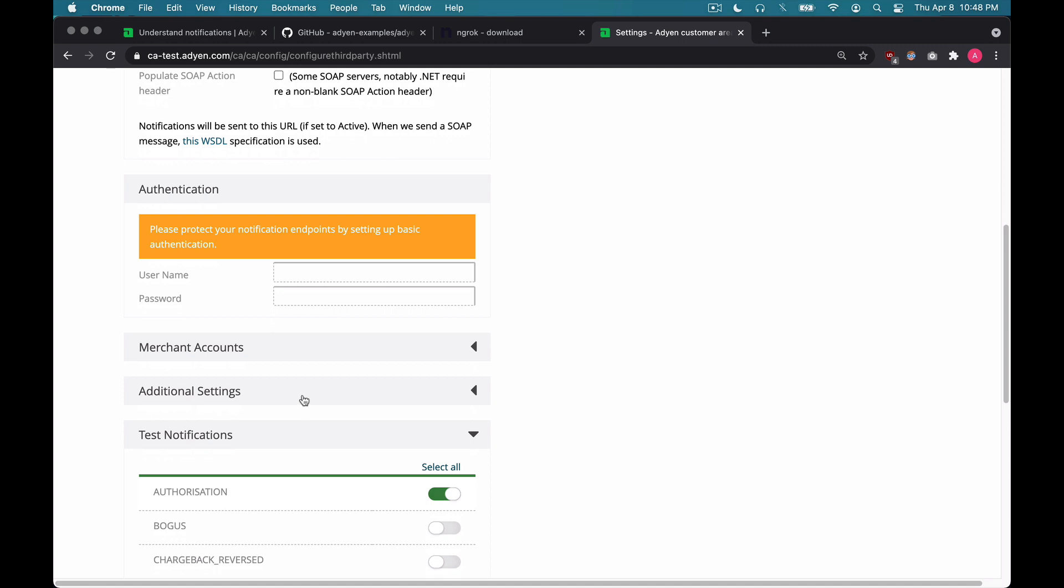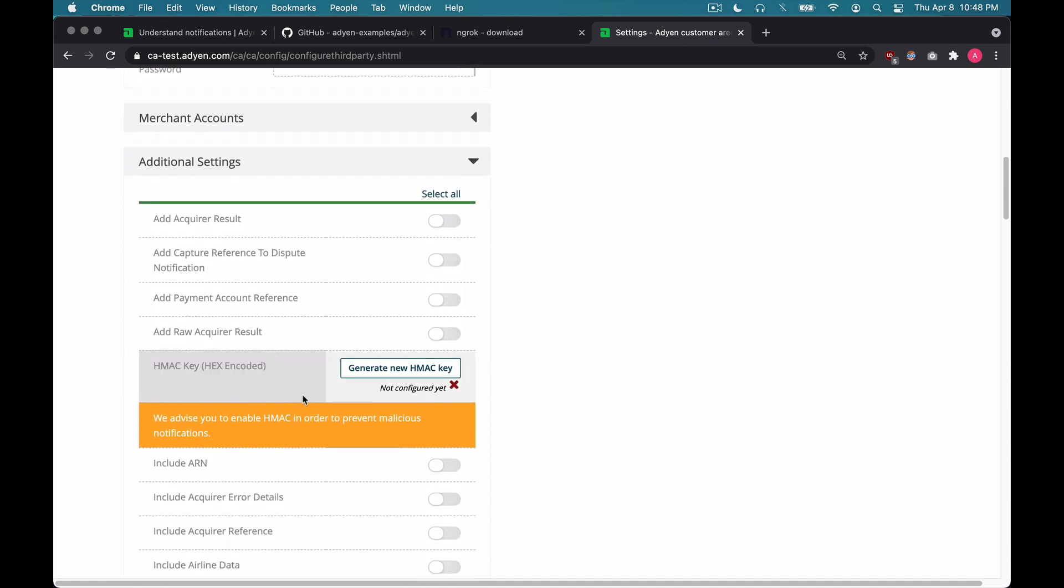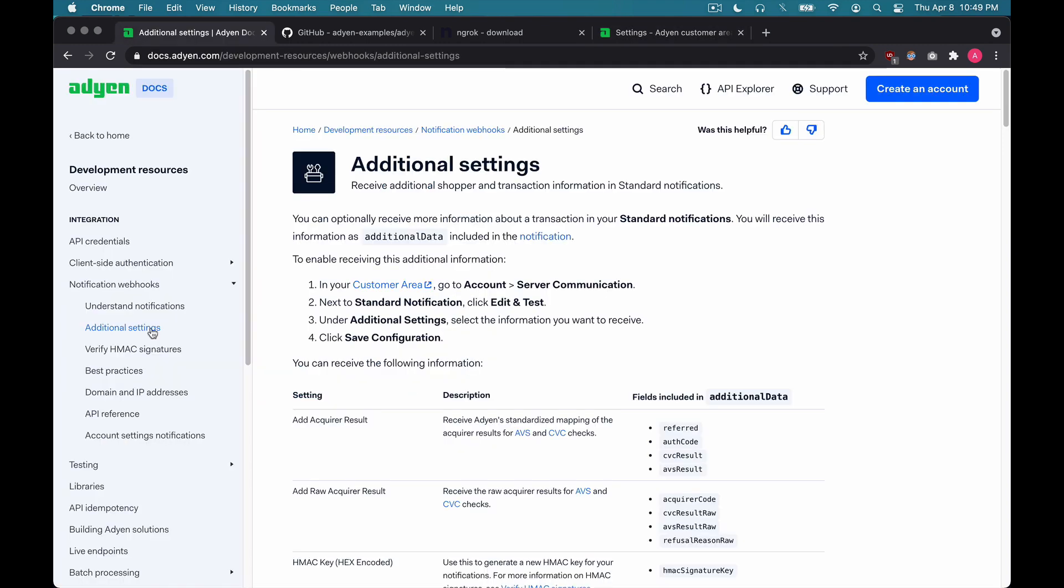Now let's scroll down a little bit. Hit additional settings. And here, you can select all the information that you want to receive in notifications. For example, if you wanted to add the required result, this allows you to receive standardized mapping of the required results for AVS and CVC checks. I highly recommend checking out additional settings and our documentation. All the settings, descriptions, and fields are listed right here on this page.